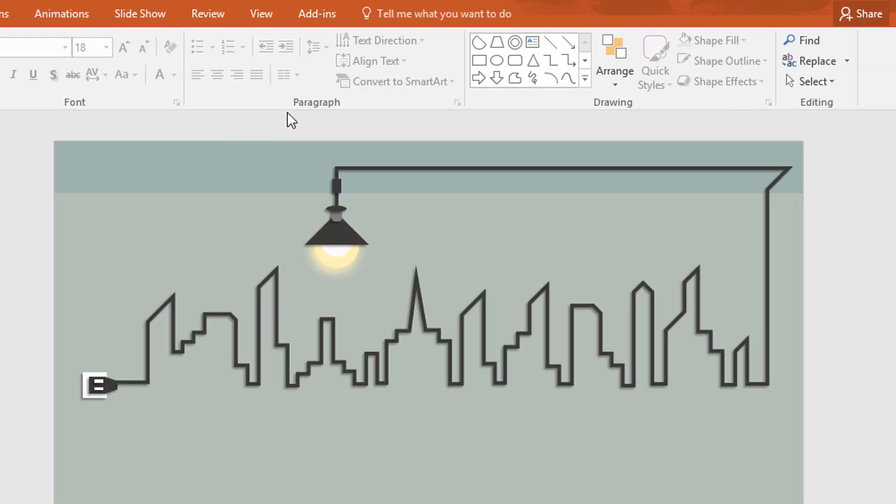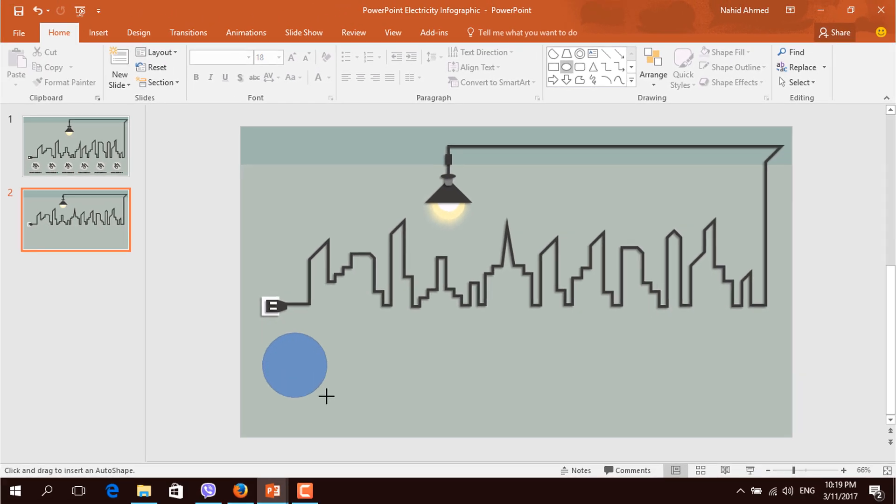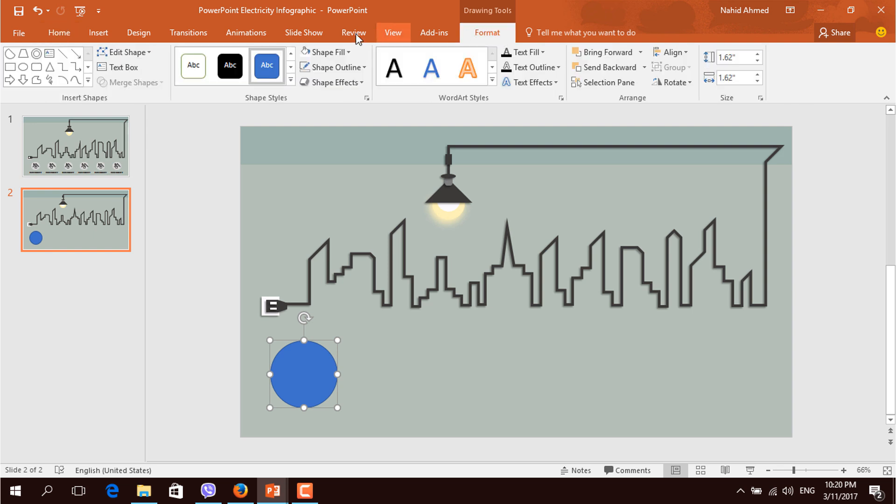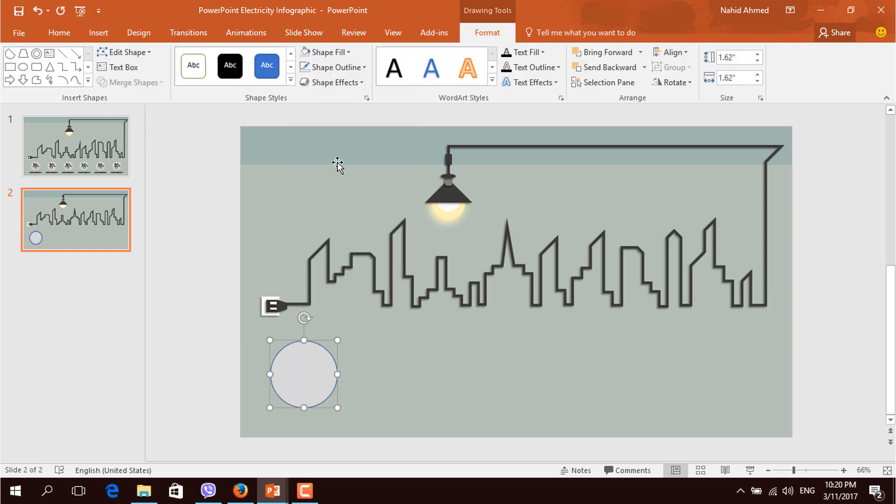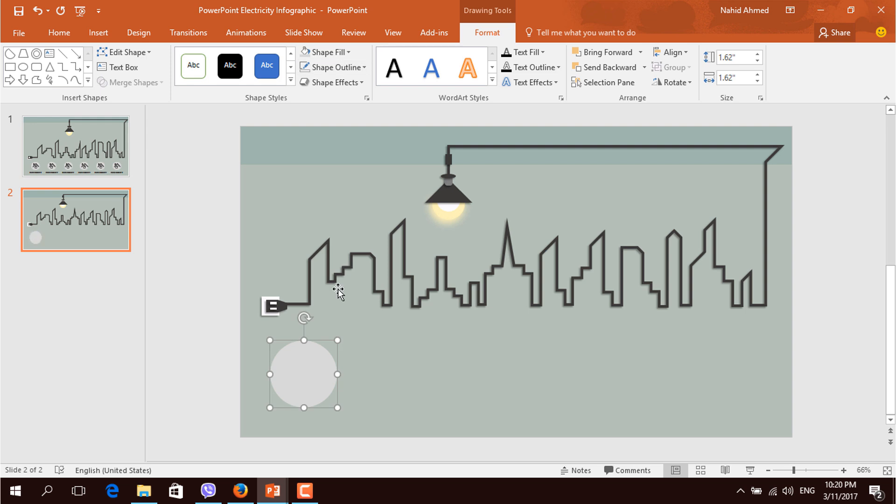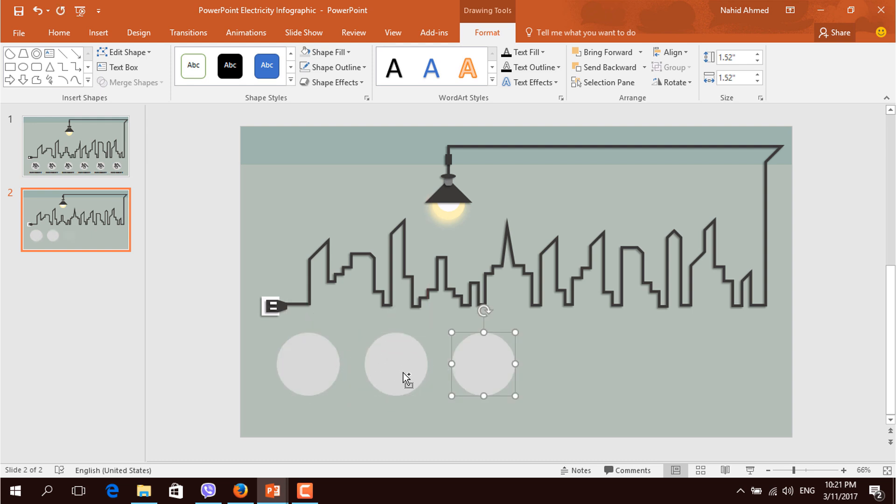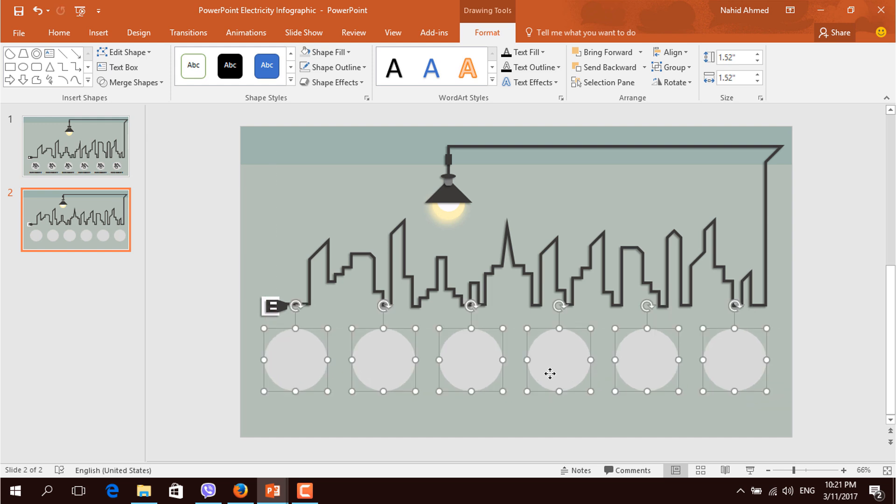Now we will add some infographic circle in our slide. So place it over here. And then go to format, click on shape fill and change the color. Then go to shape outline, make no outline. Then resize this one. And duplicate this 5 times more by pressing Ctrl D. Now I am selecting all of these circles to place it in the middle of the slide.